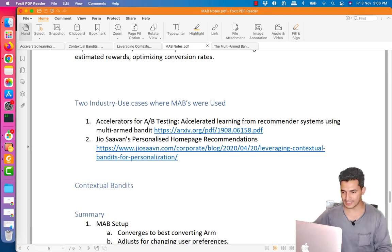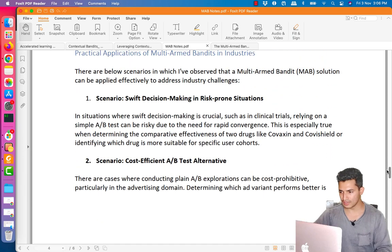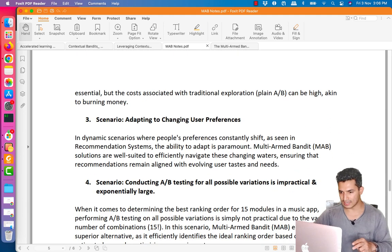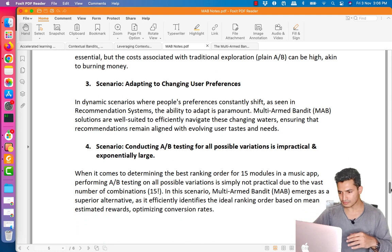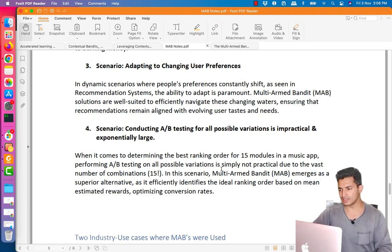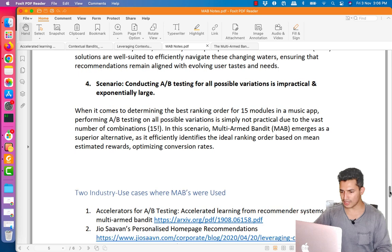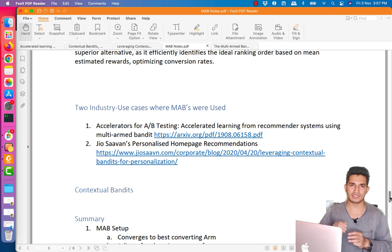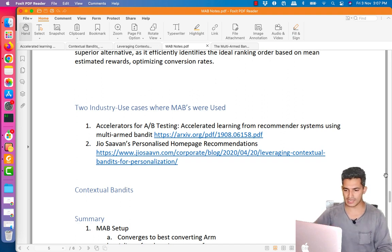To recap the scenarios where industry uses MAB: first, risk-prone situations needing swift decisions; second, cost-efficient AB alternatives; third, adapting to changing user preferences and future drift; fourth, when AB testing leads to exponentially many impractical variants. Now the final topic: contextual MAB. All algorithms we covered — epsilon-greedy, UCB, Thomson sampling — are non-contextual. Let's look at how contextual MABs are built, specifically LinUCB.